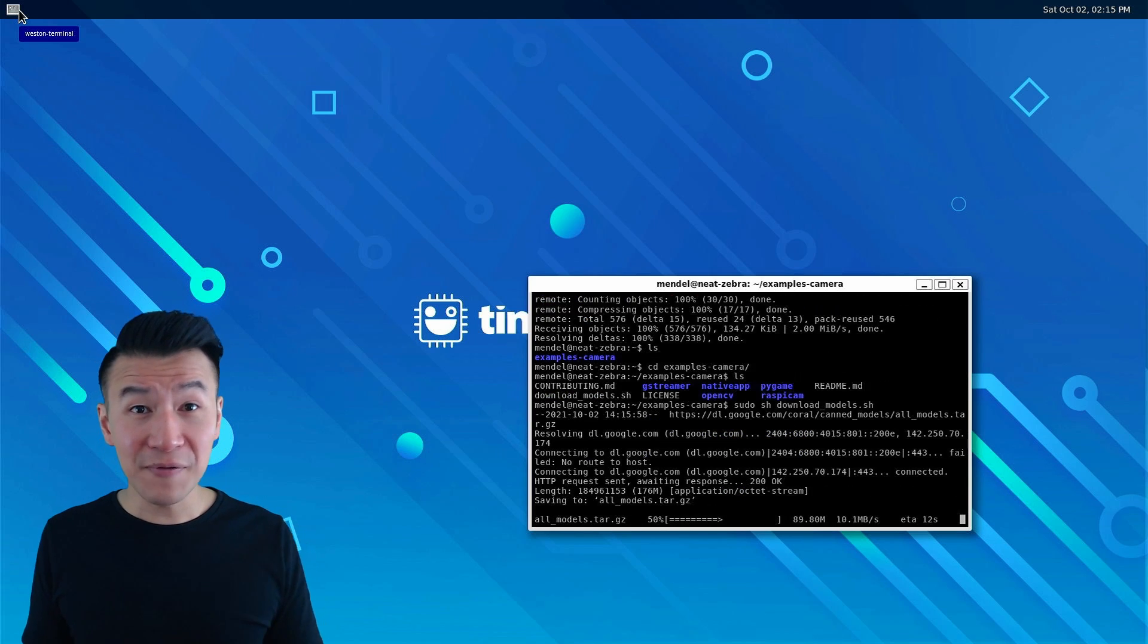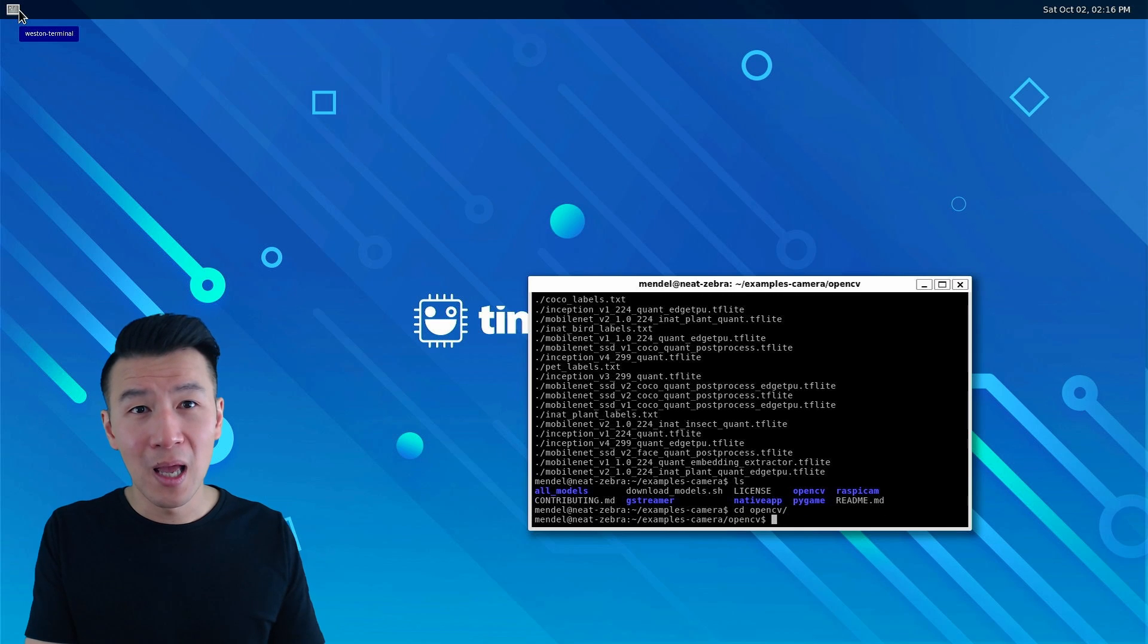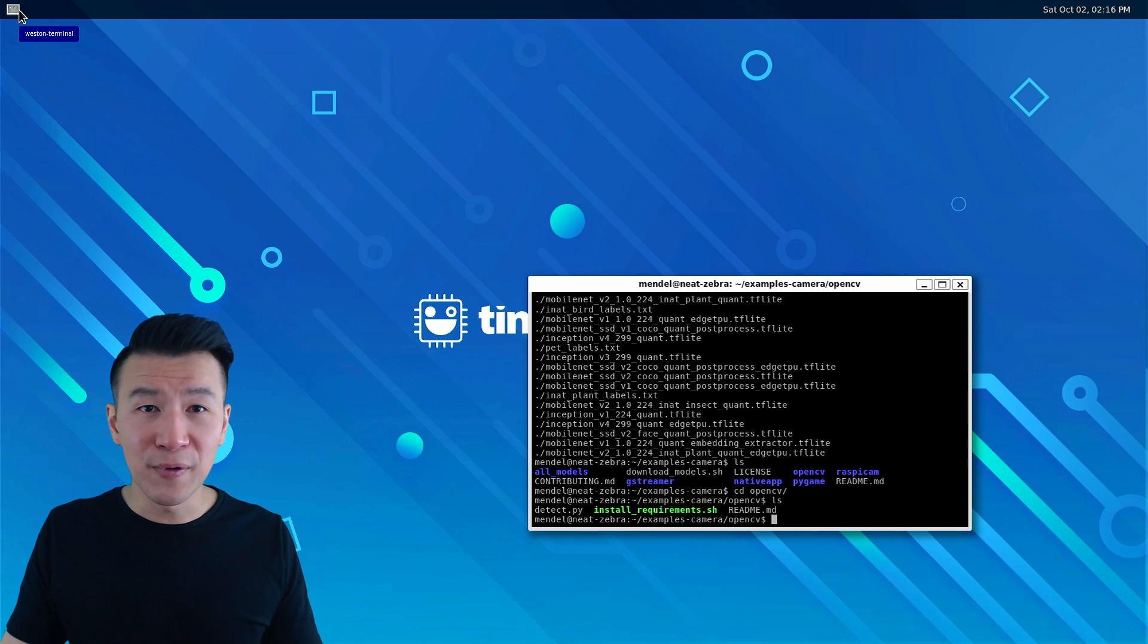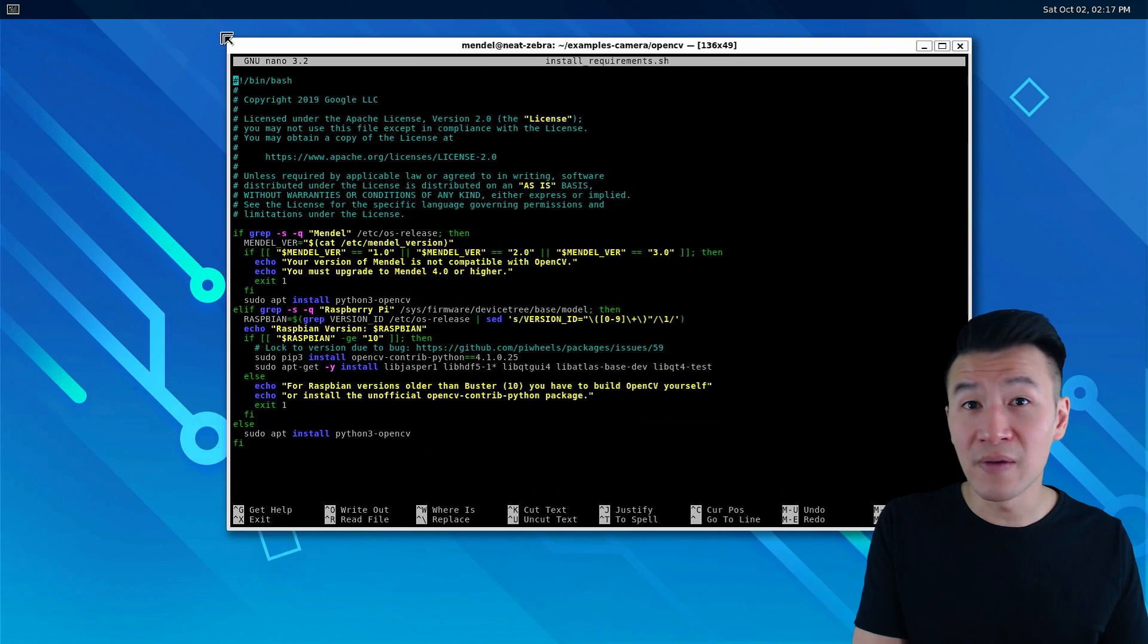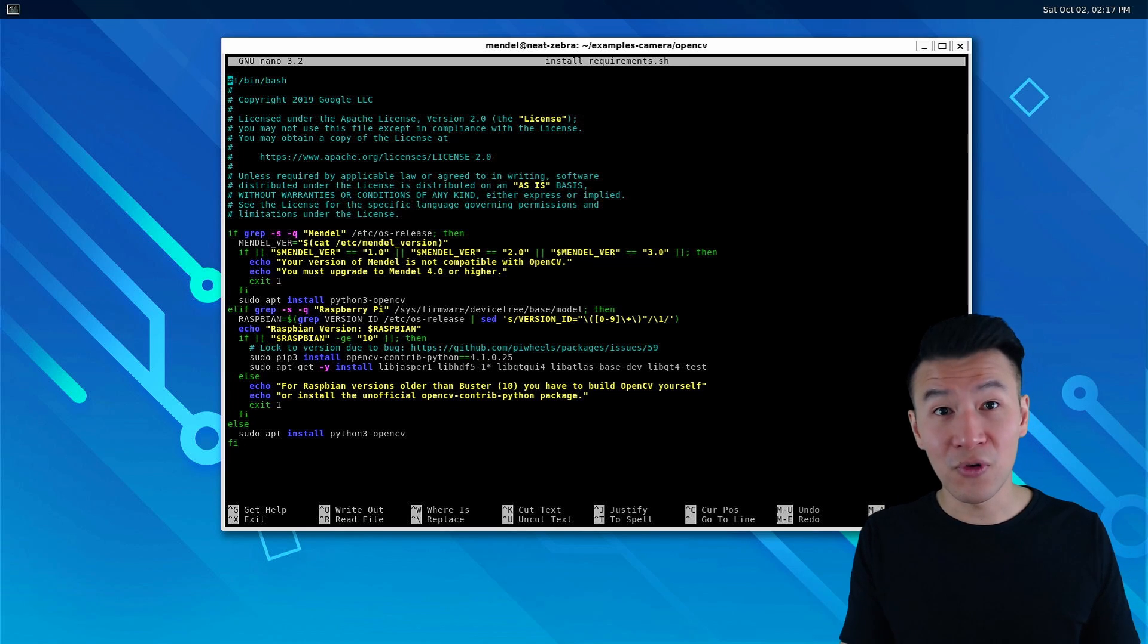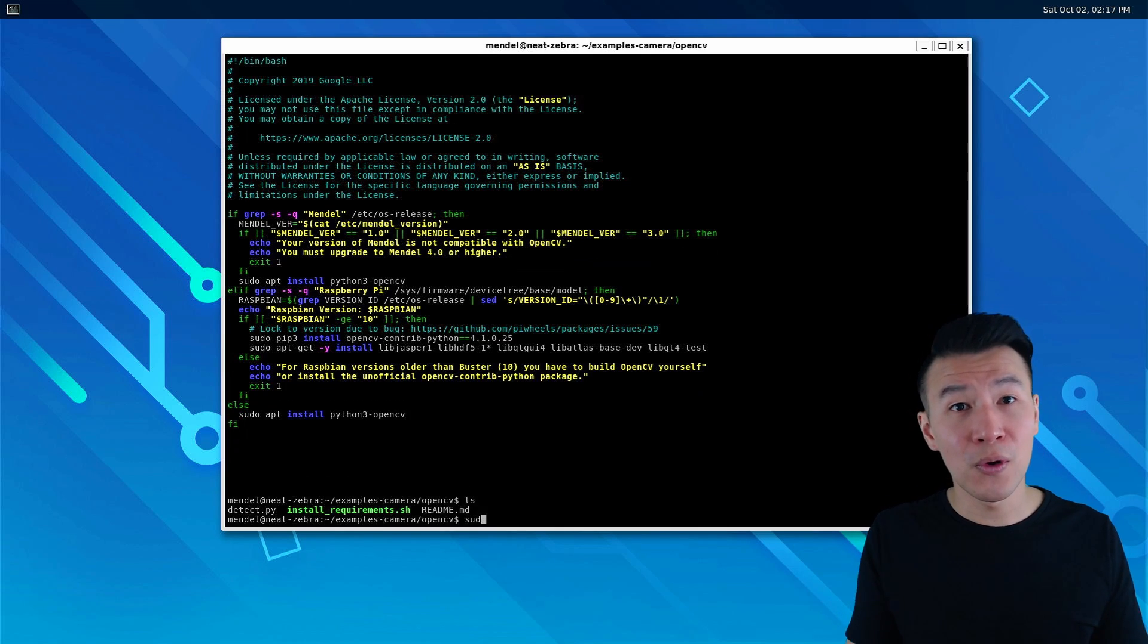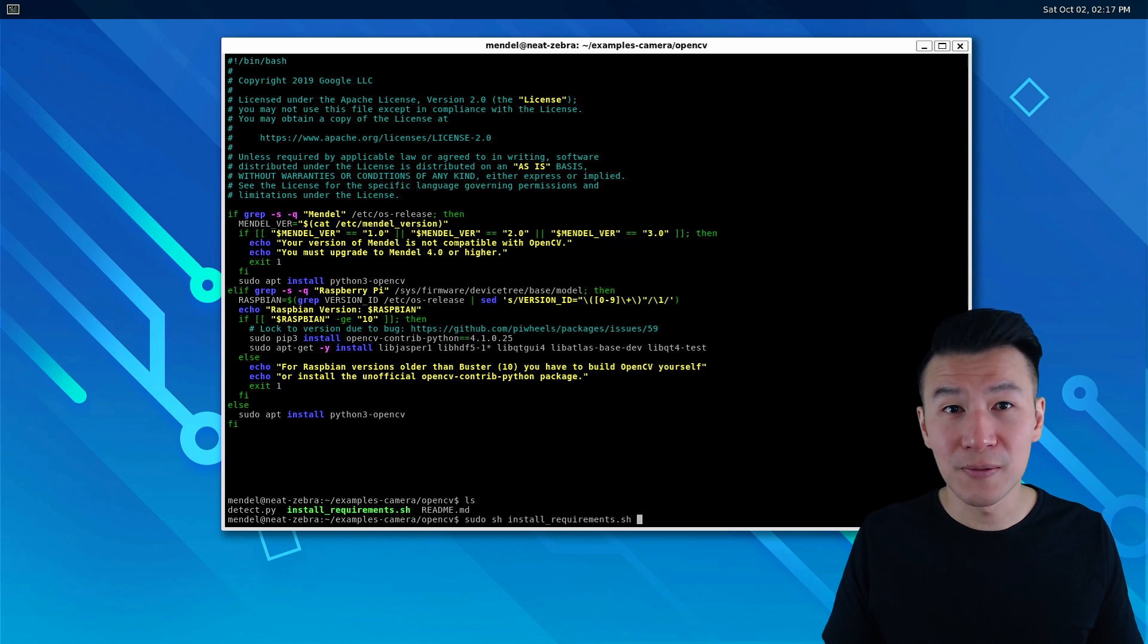After downloading that, let's change directory to OpenCV and run the install requirements shell script. If we inspect that with sudo nano, all it's really doing is installing the OpenCV module for Python 3. So let's just close that with ctrl-x and run sudo sh install_requirements.sh.